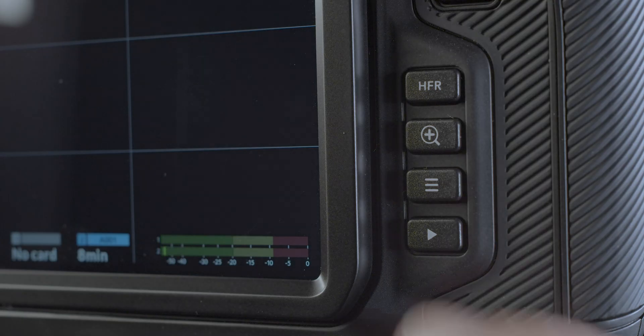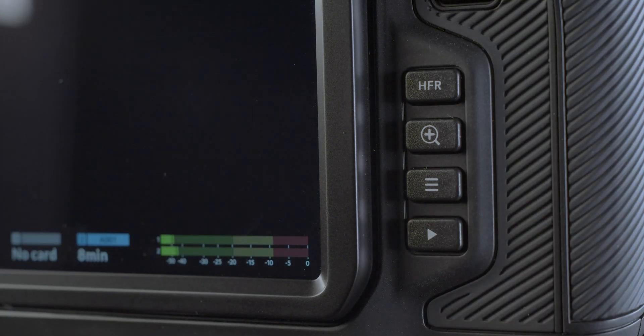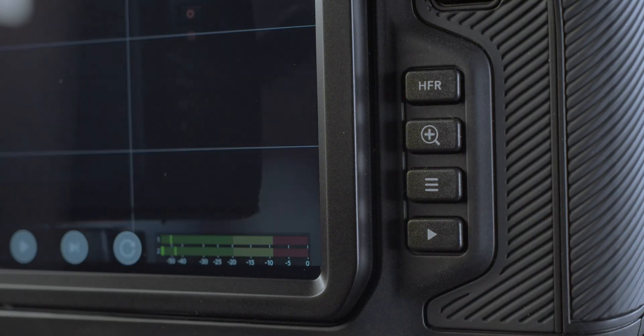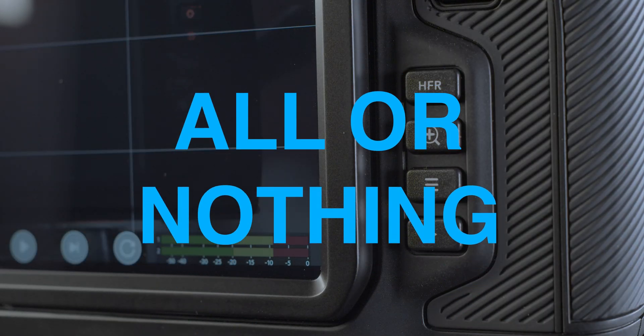Although there is a playback feature, you are unable to delete clips within the camera. It's all or nothing.